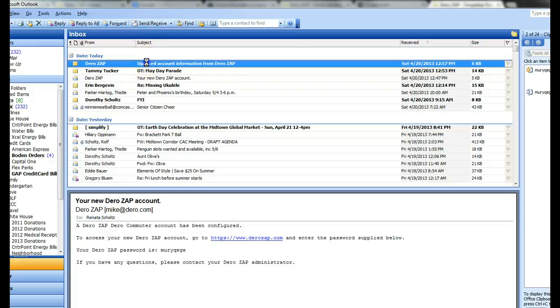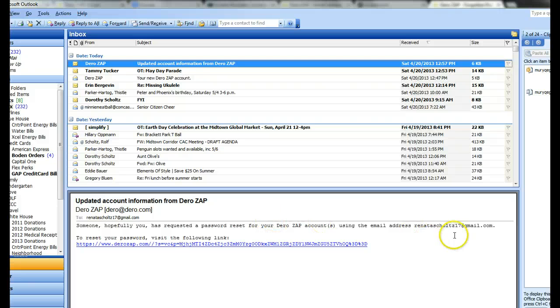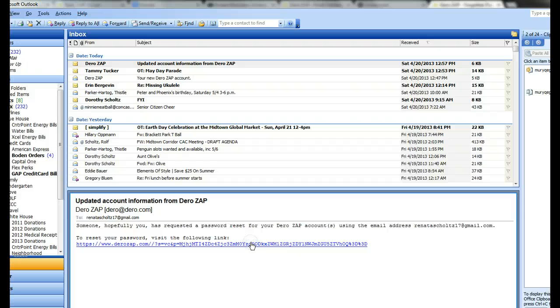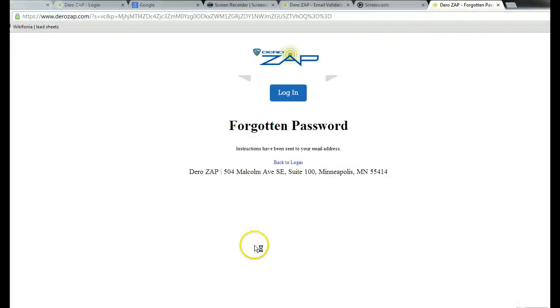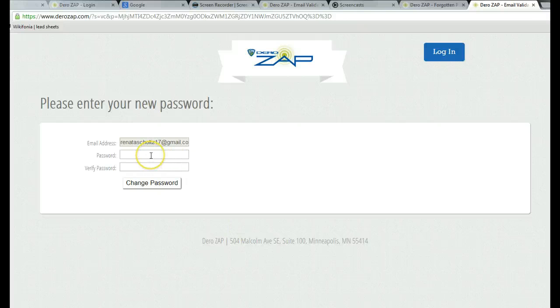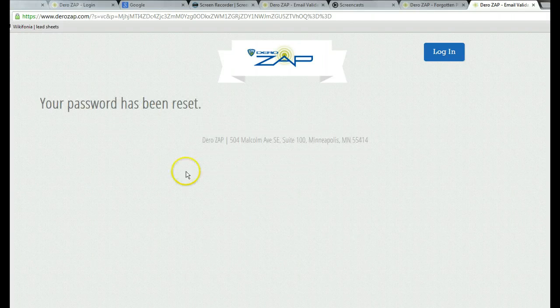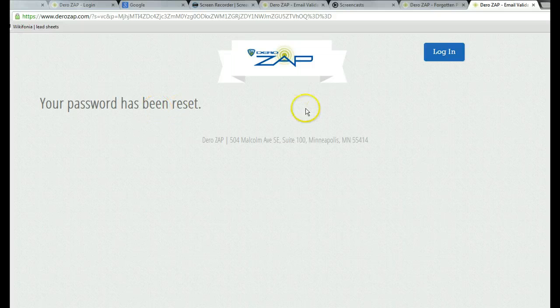There you have instructions on how to reset your password. Visit the link, put in the new password, and click change password. The password has been reset.